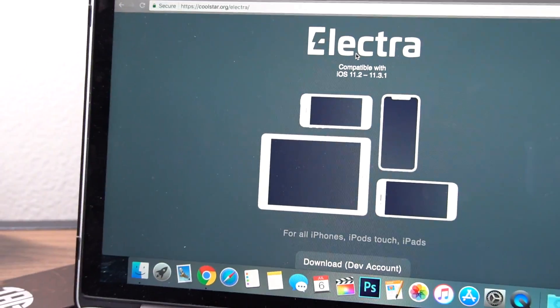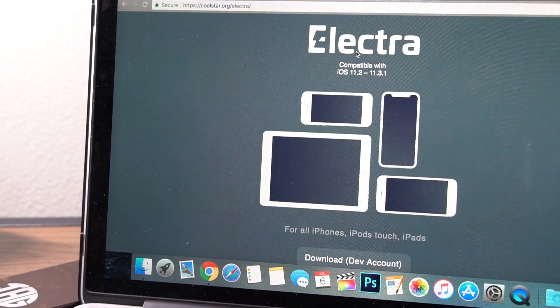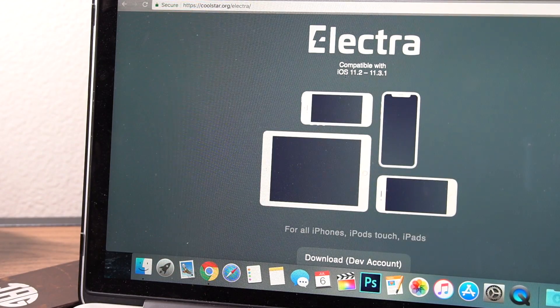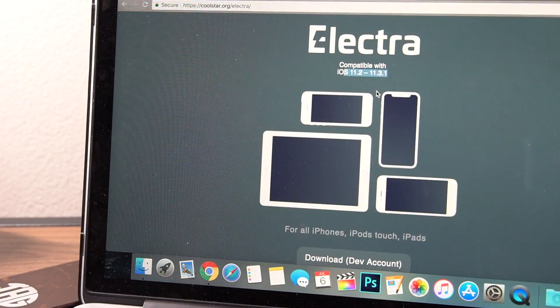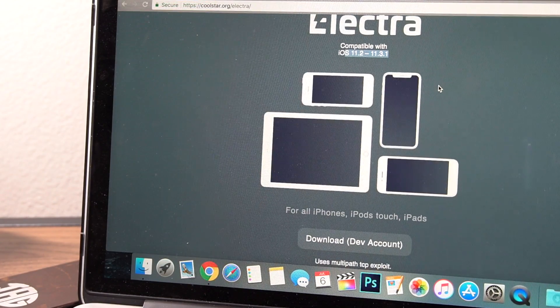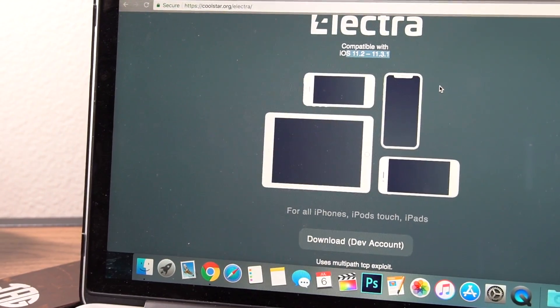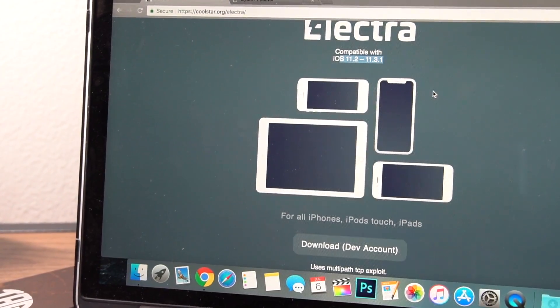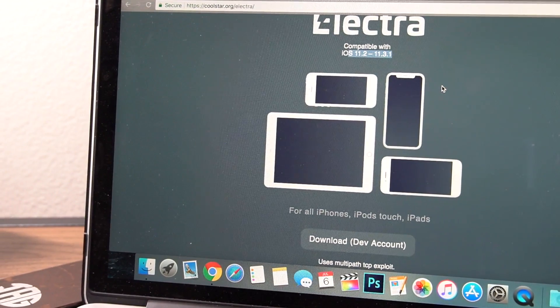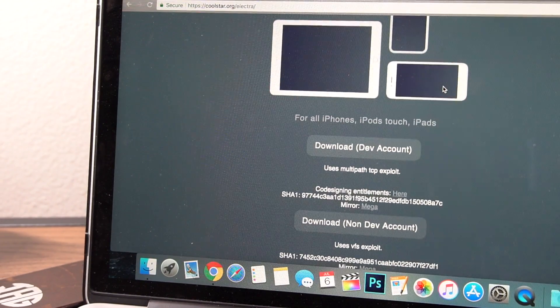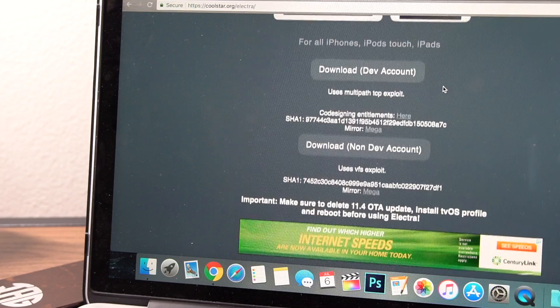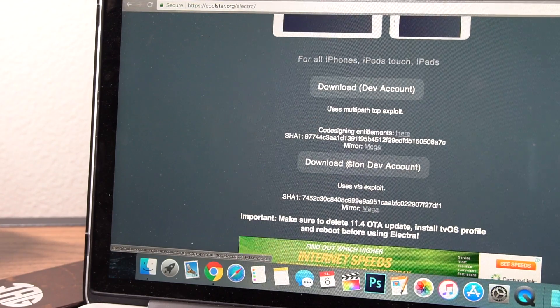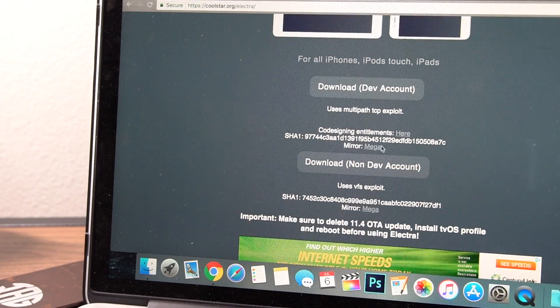Next, you want to go to the Electra website, Coolstar's website. Be sure you don't use third-party websites for this download. Come down here in this website and click the non-developer download link. Unless, of course, you have a developer account, then download the dev account one. So go ahead and just click download.